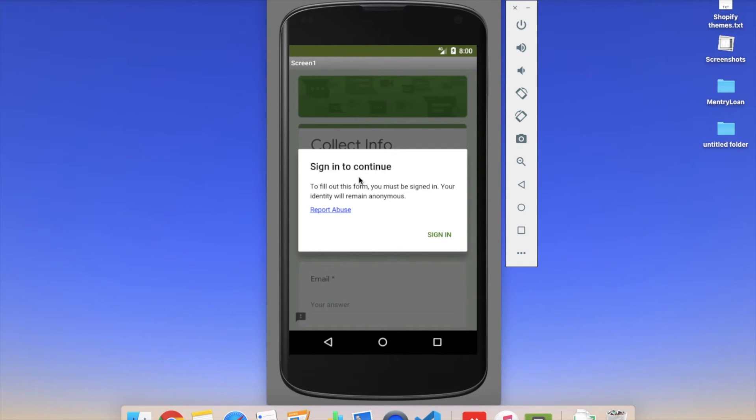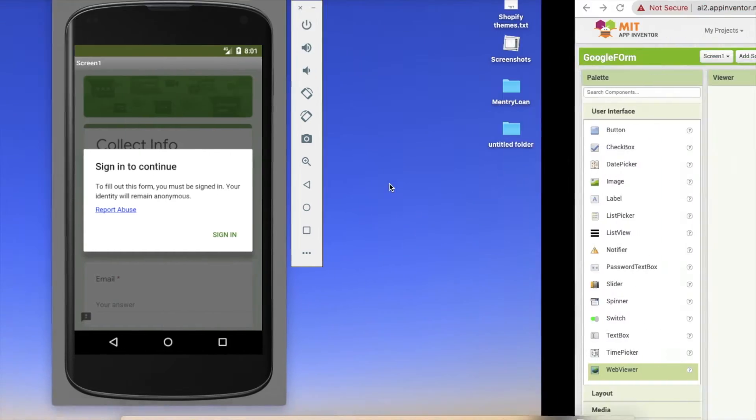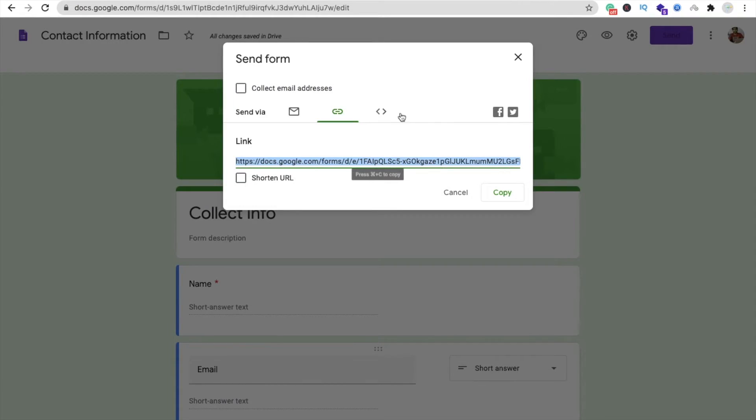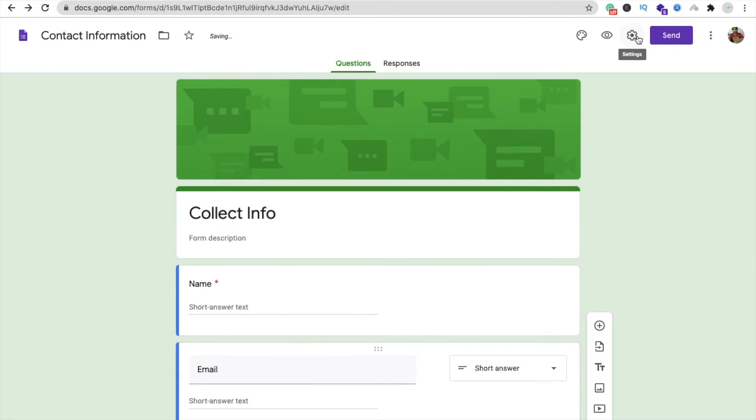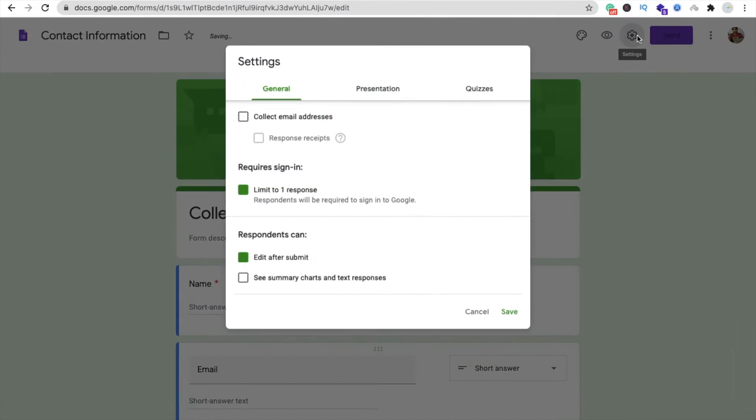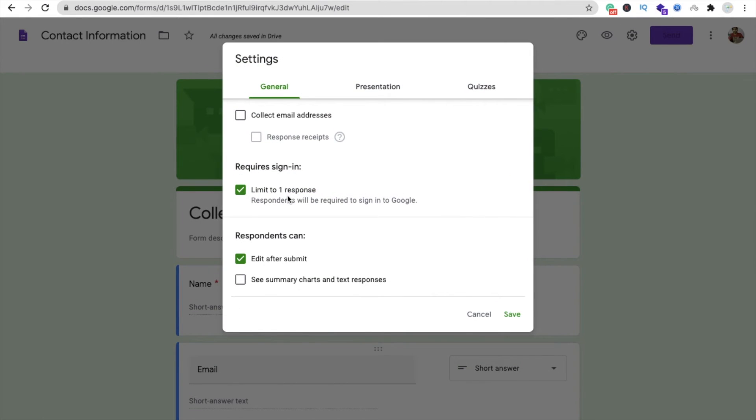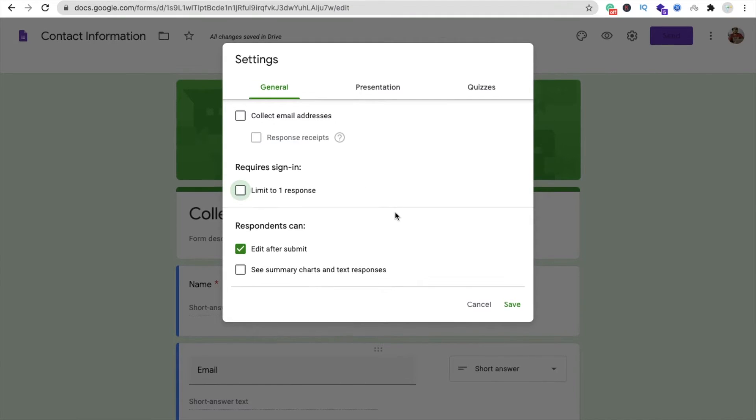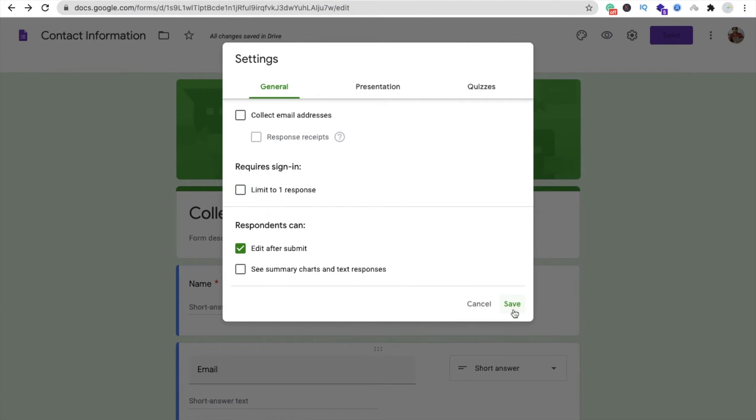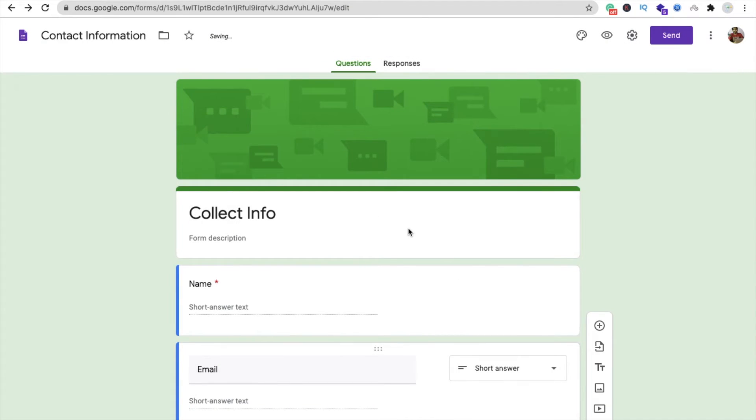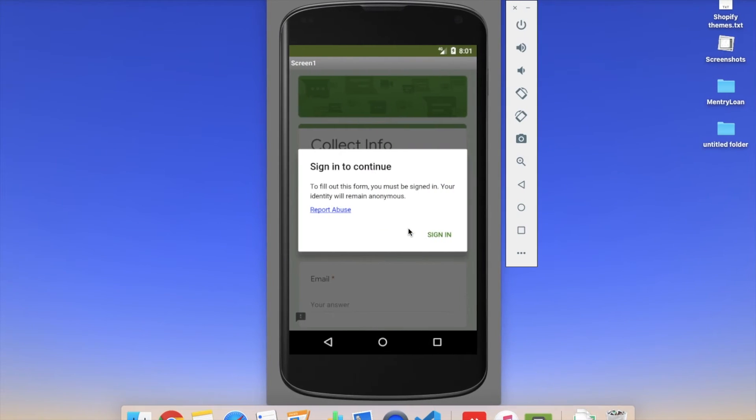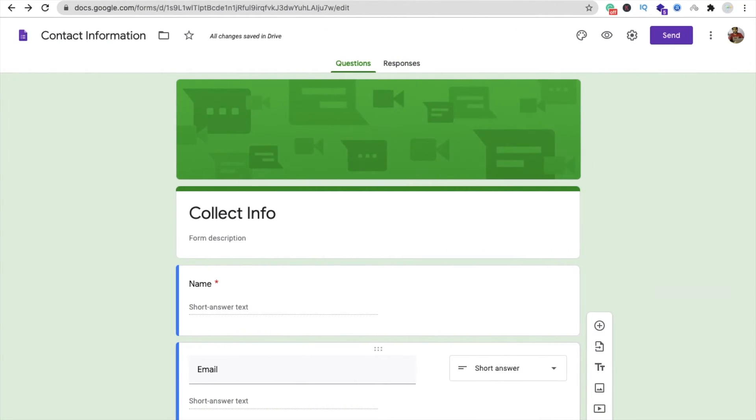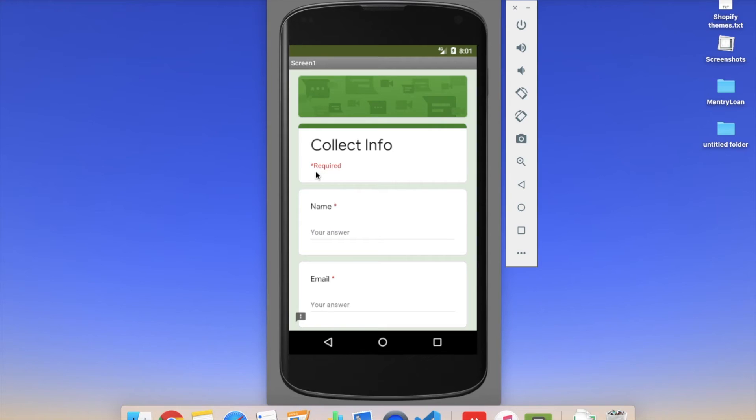But you can see you have to sign in to fill this form. But here is one option: click on the setting option in Google form, and you can see 'Limit to one response.' Just uncheck this box, save it, go back again and refresh your app. So you can fill this form without signing into Google.